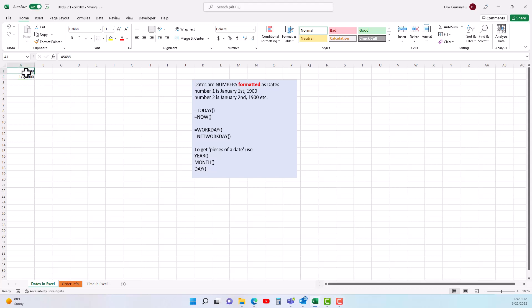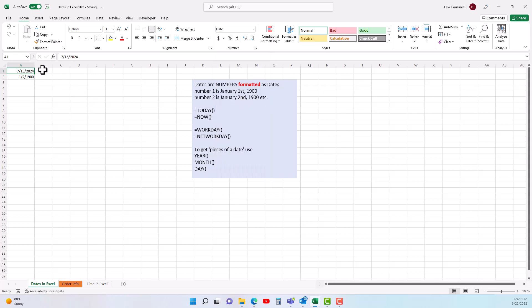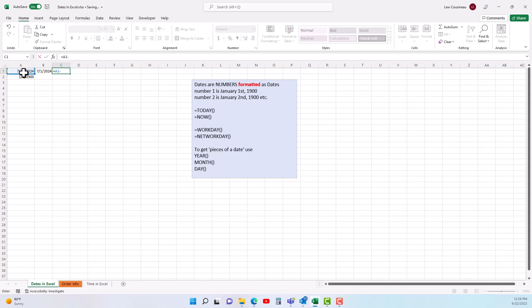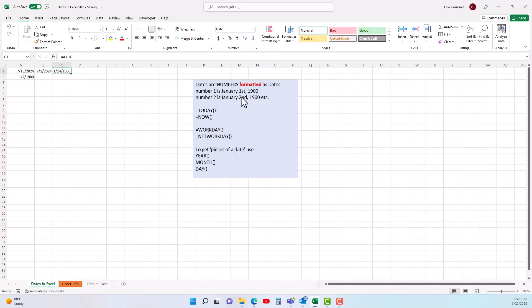This is important to remember because occasionally — let's say we have two dates and I simply want to subtract them to figure out the number of days between those two dates. You'll run into a situation where after you do the subtraction you're expecting 14 days, but instead of seeing a 14, this will automatically format and you're getting January 14th 1900.